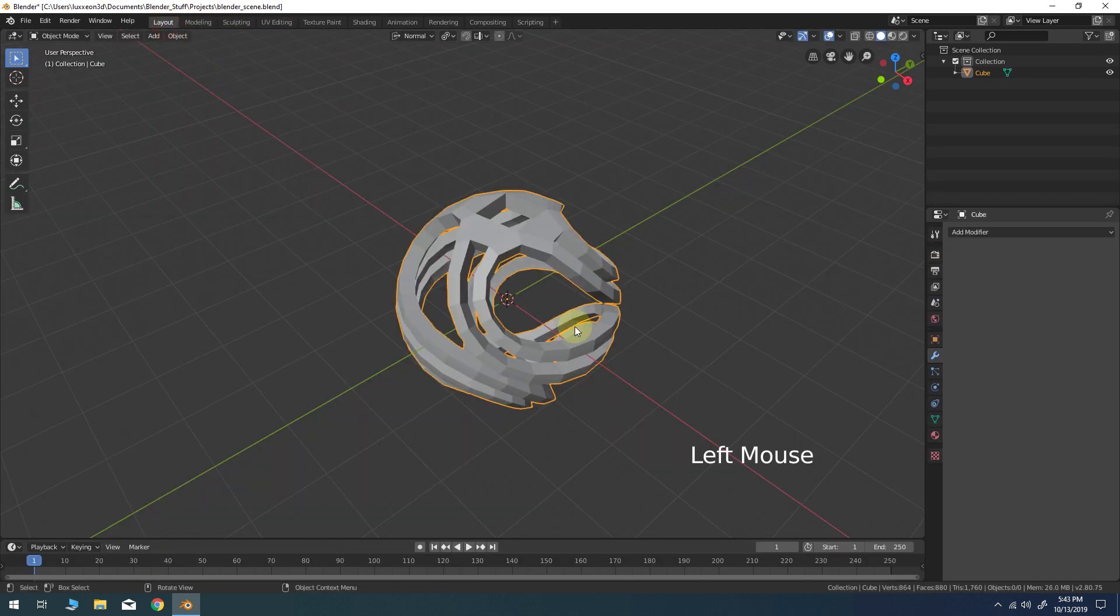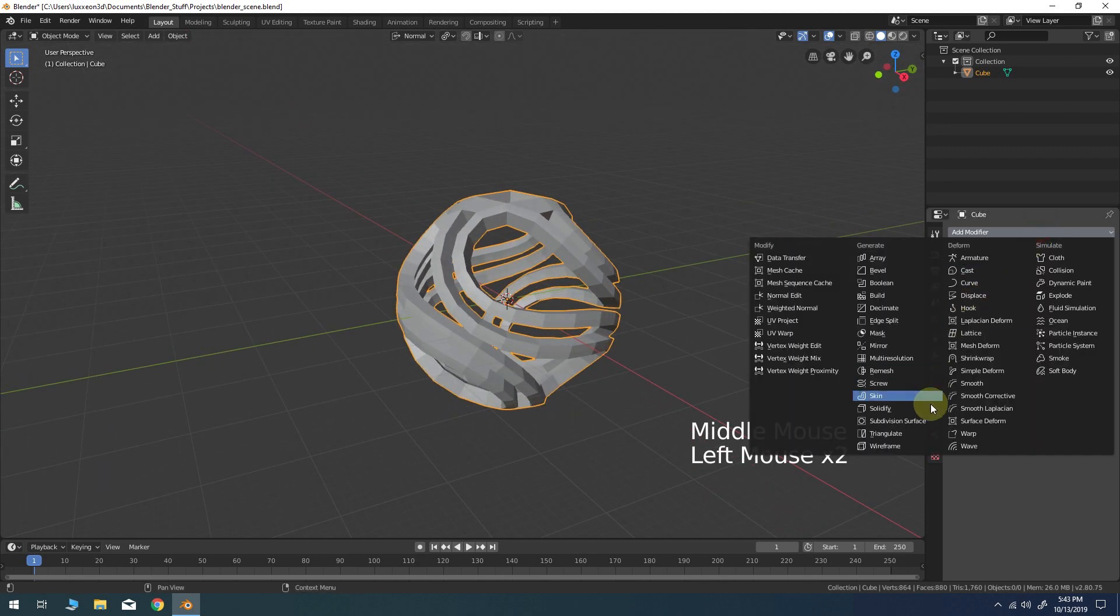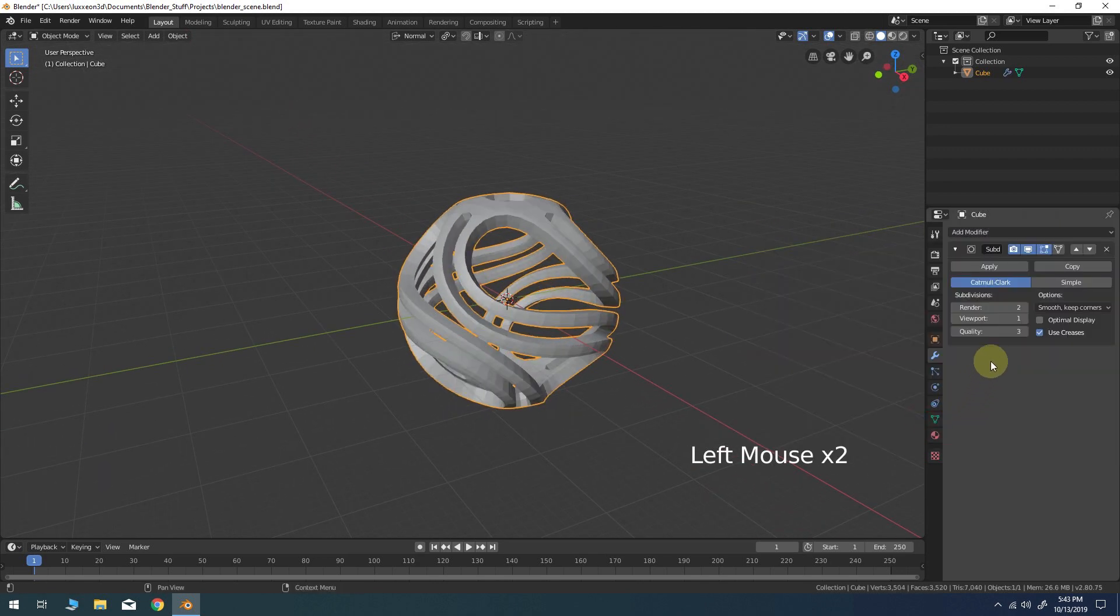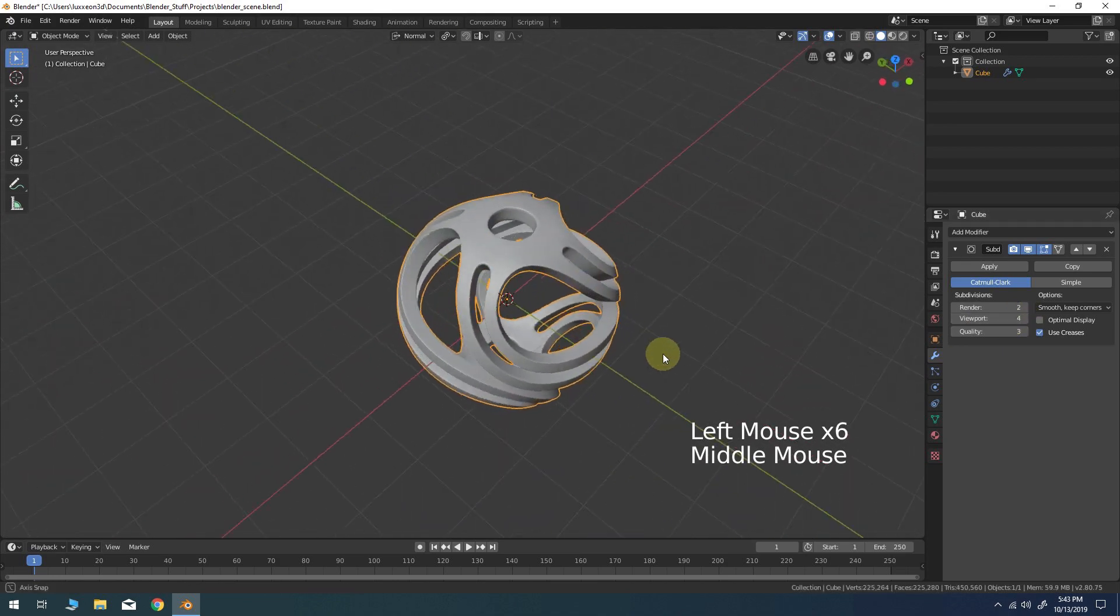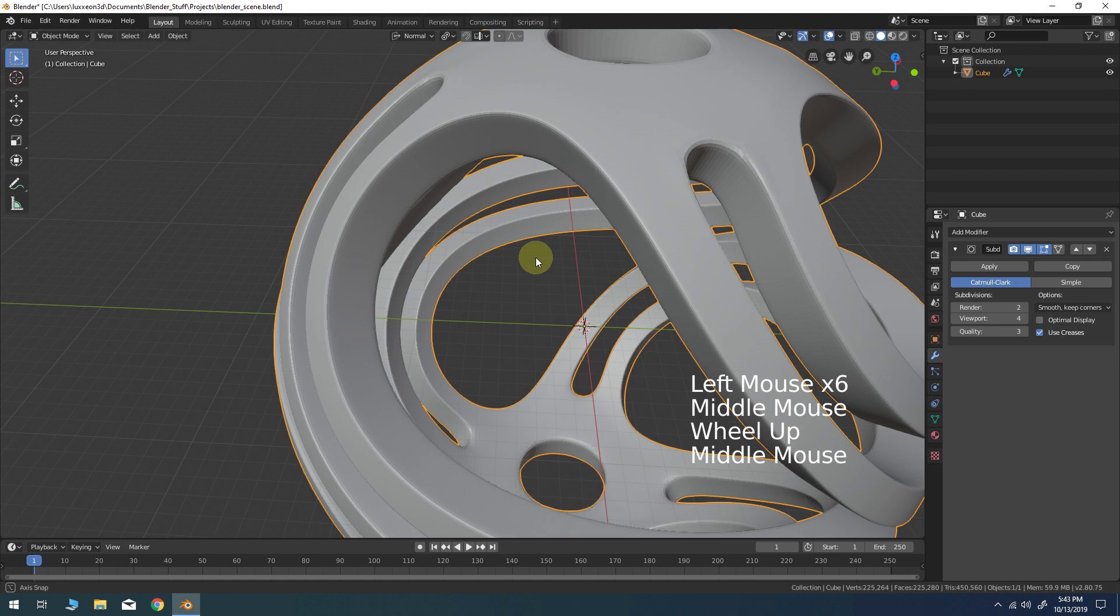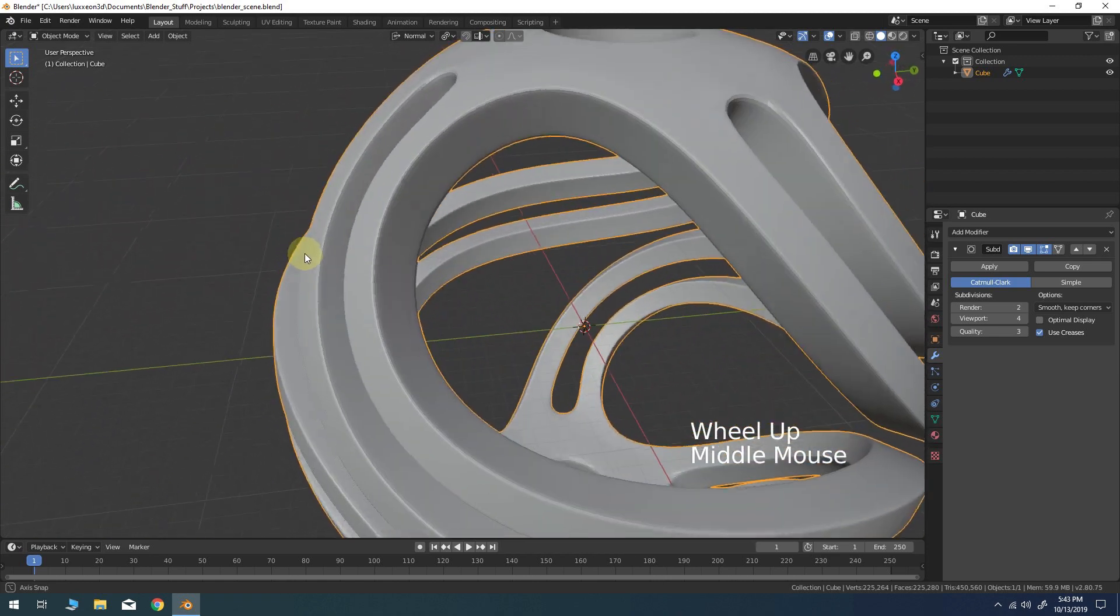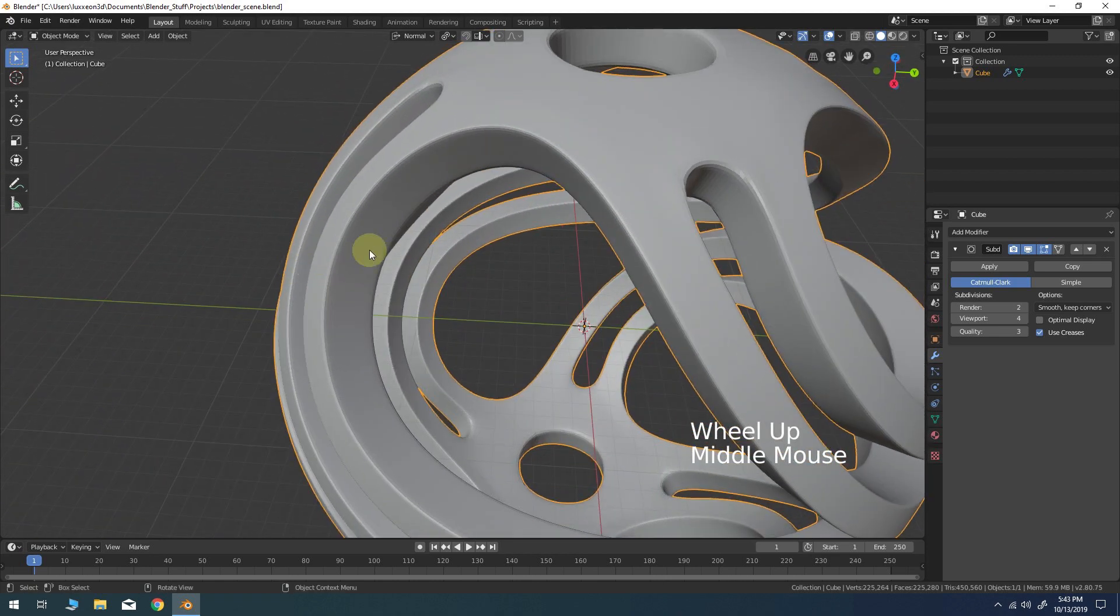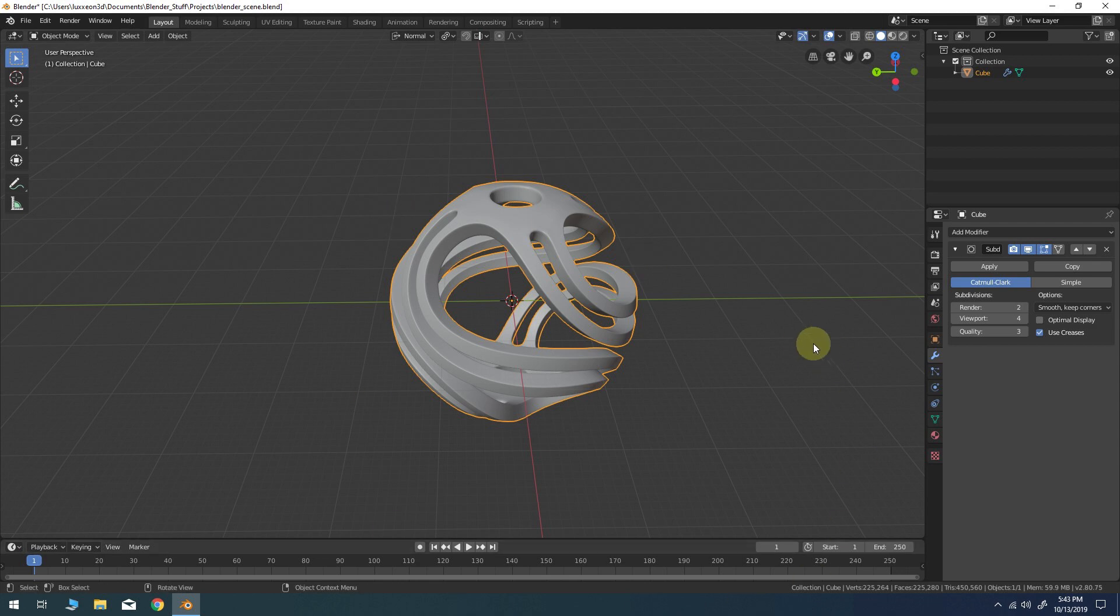At this point we could add a subdivision surfaces modifier to the object. Increase the subdivisions to at least 4 or until you get a very smooth appearance to the surface. Be sure you also increase the render subdivisions for rendering purposes or exporting out for 3D printing.